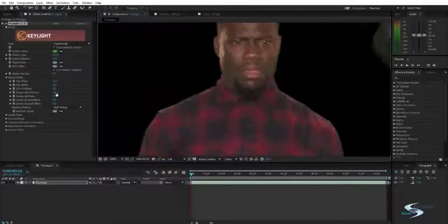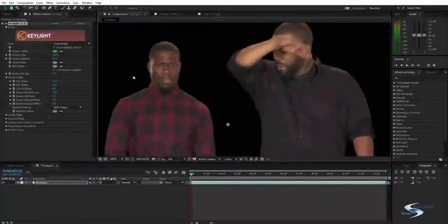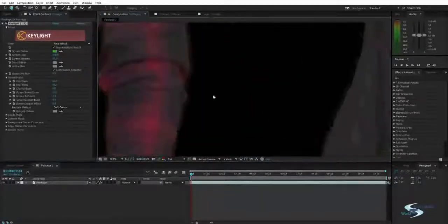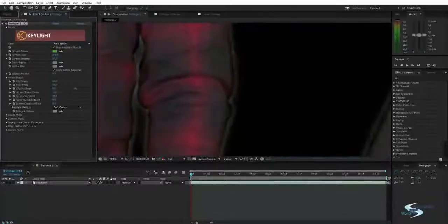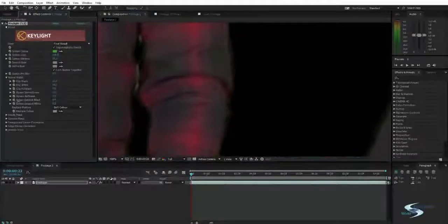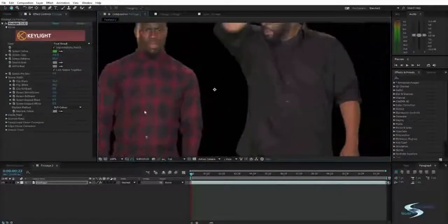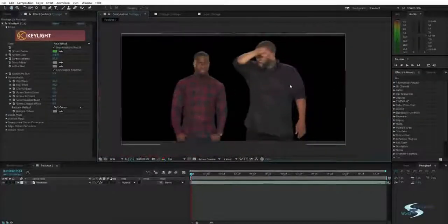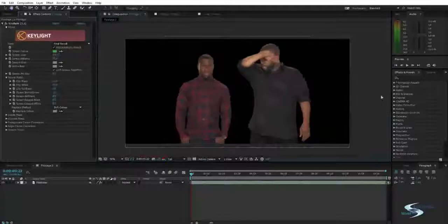We can also increase the screen softness — that's just giving a slightly softer edge, because nothing is as hard as it may seem. But if we increase it too much it's going to give a weird halo. So we just want to increase it to something like one, and that's just going to give a little bit of softness. That's about it for the keying part.